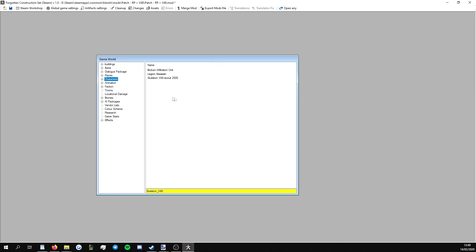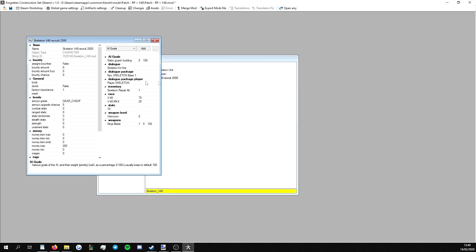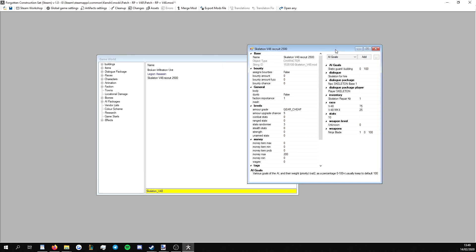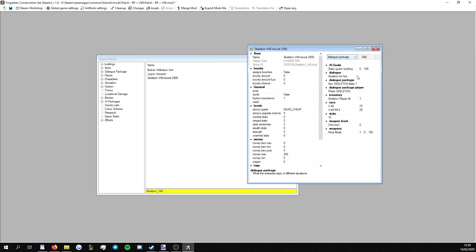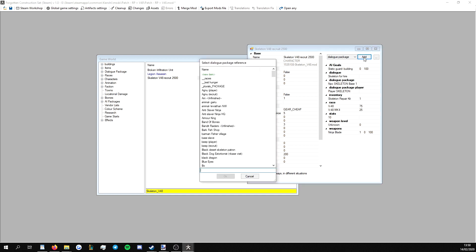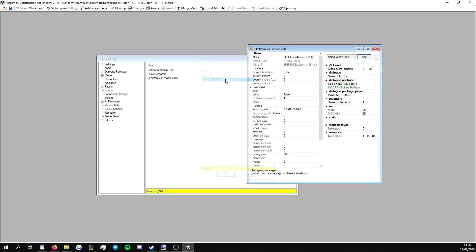And we would repeat these steps for anything within the mod that we want to patch. So this has a dialogue package. We would go dialogue package broken skeleton because that's what we want. And this may not be fitting for this character. I don't know what's in the mod. It's an example mod. We don't need to put in dialogue player package because that's what the player character will have.